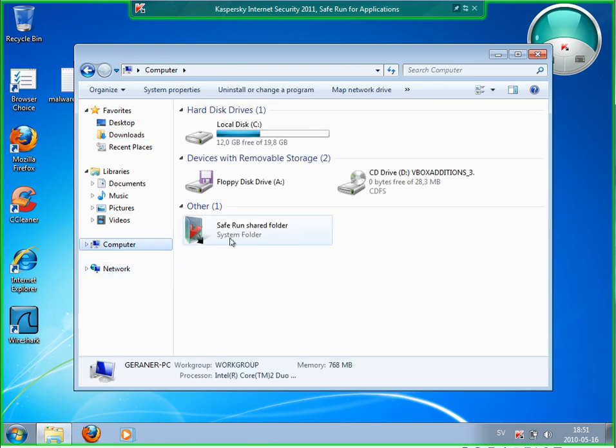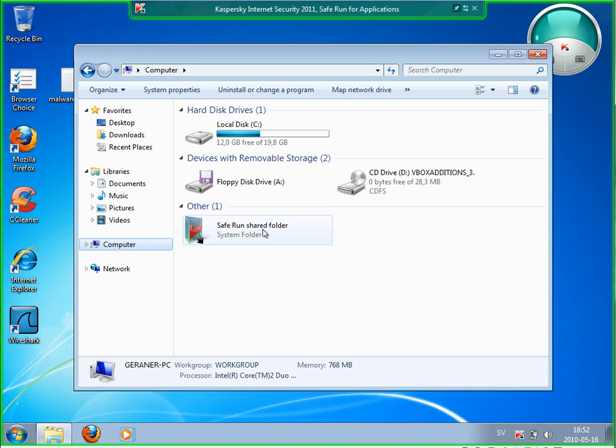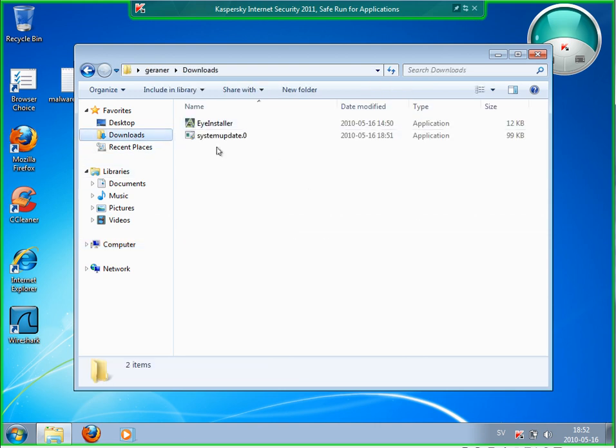If I really want to keep it, I have to copy it into a folder under my computer which is called Safe Run folder. If I copy it there, then the file will be available later on as well when I'm exiting this Safe Run mode. Otherwise it will disappear.